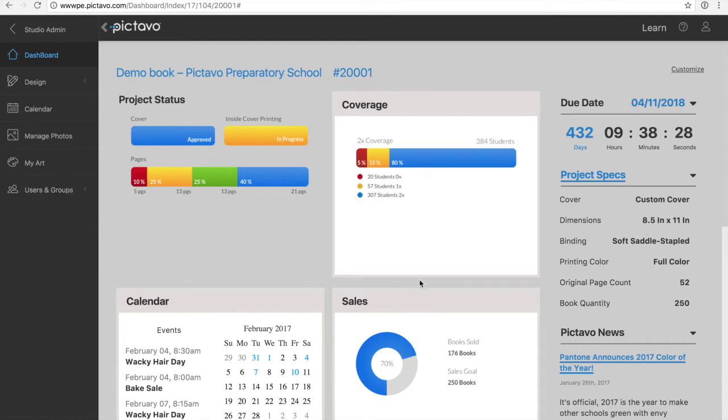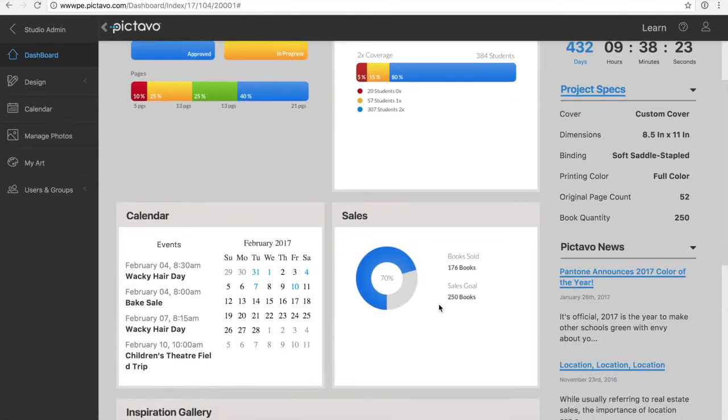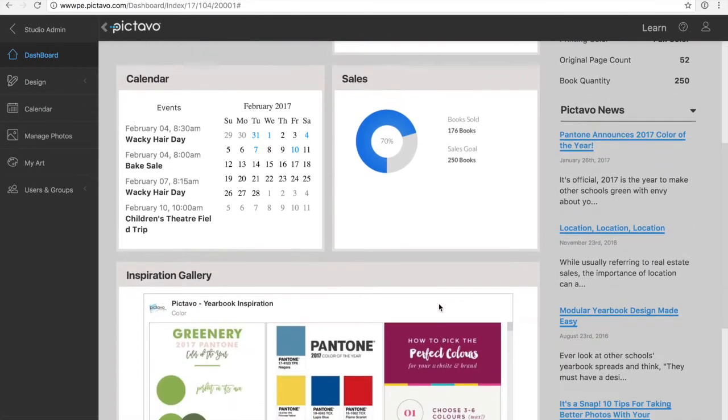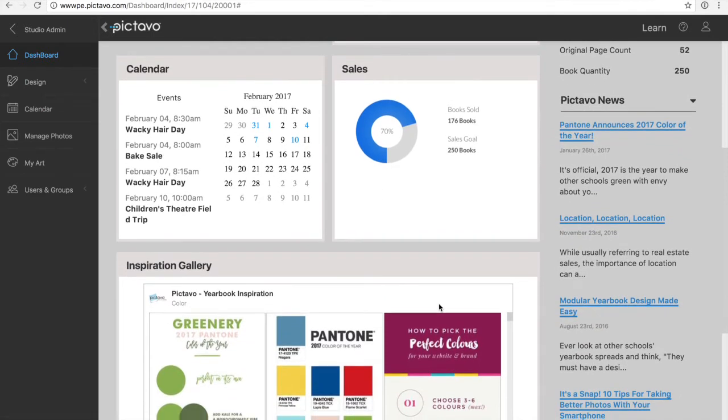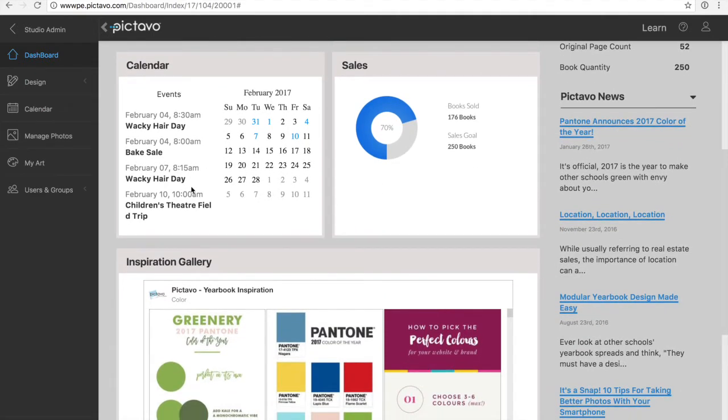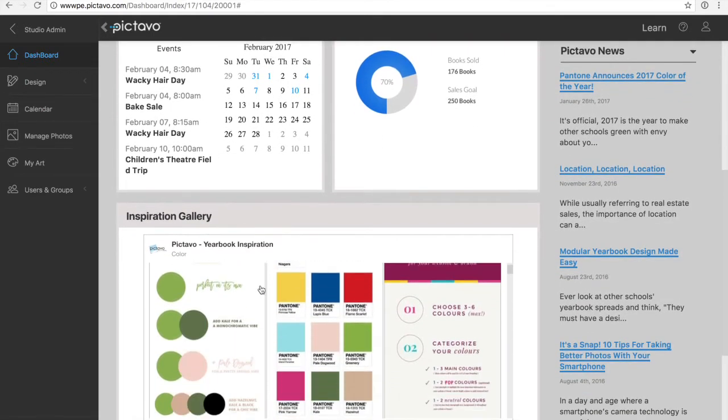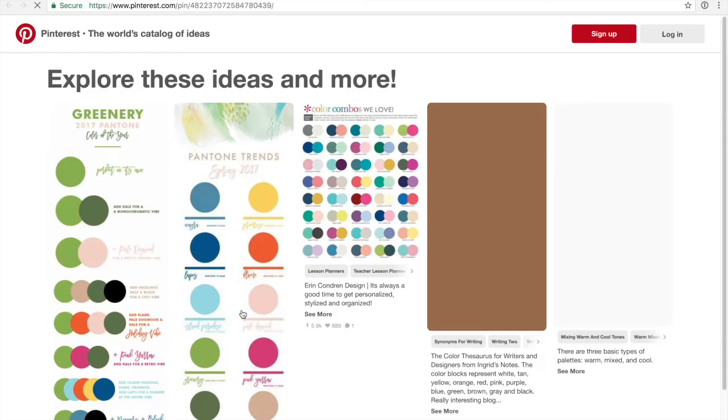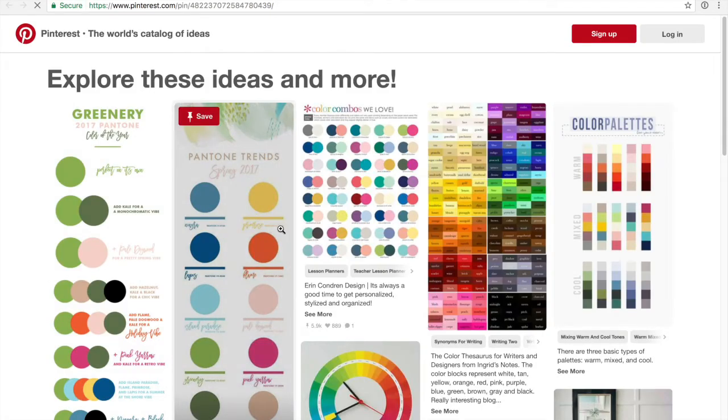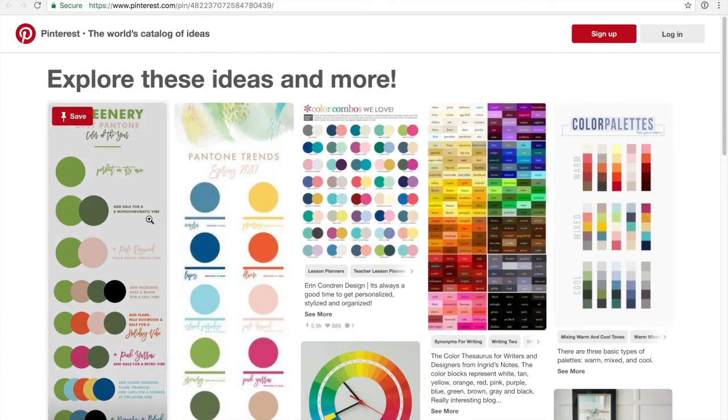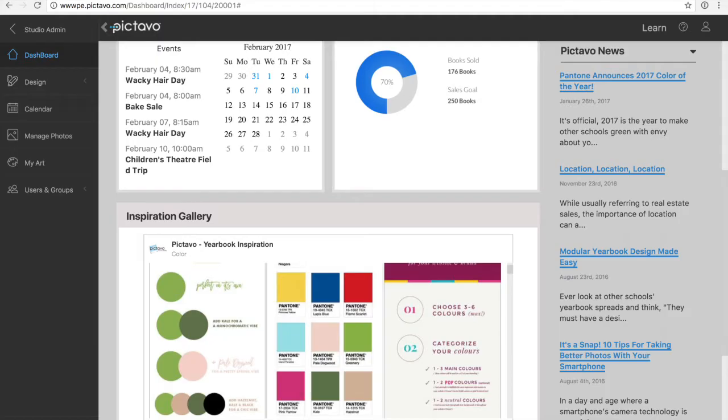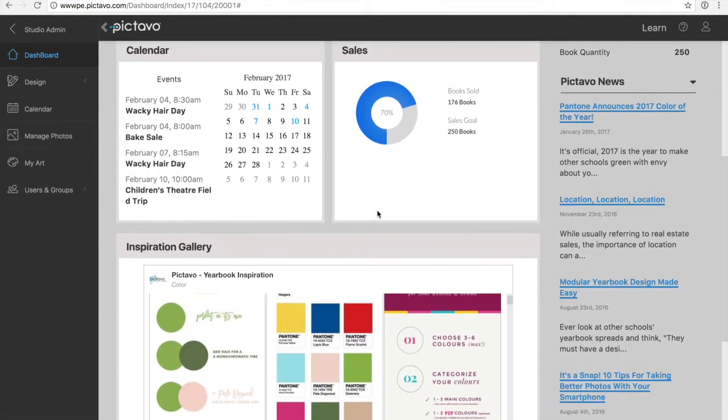The student roster also helps you auto-tag students to ensure name consistency and target those students who have not yet purchased a yearbook. As in the past, you can also manually enter sales information for anyone that doesn't order online or is not in the student roster. Also included in the dashboard is a calendar that shows user-created events and an inspiration gallery that leads to Pinterest boards consisting of the latest design techniques and yearbook tips.